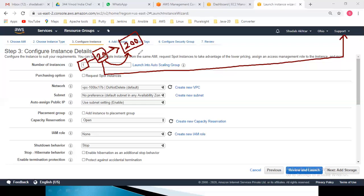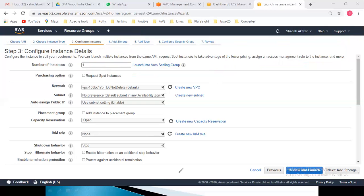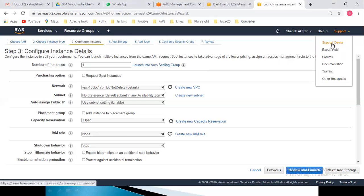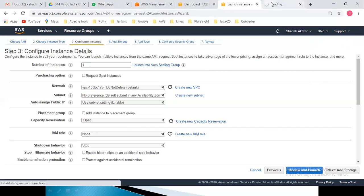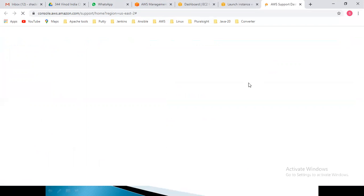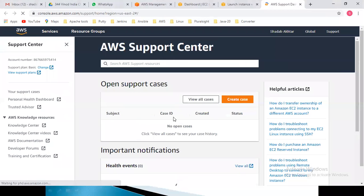If you need 200 servers, go to Support, then Support Center, and create a case for a service limit increase. I will click on Support, then Support Center, then Create Case. You will find three options: Account and Billing Support (for billing issues or inactive accounts), Service Limit Increase (to increase EC2 limits), and Technical Support.